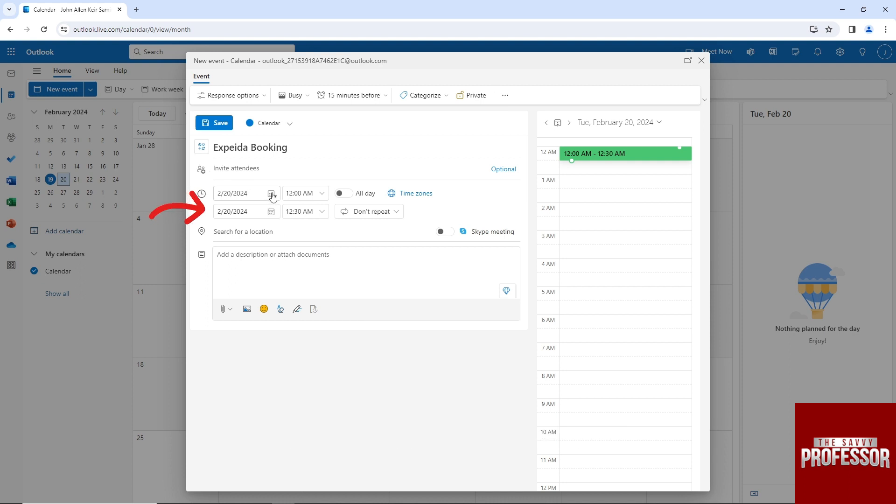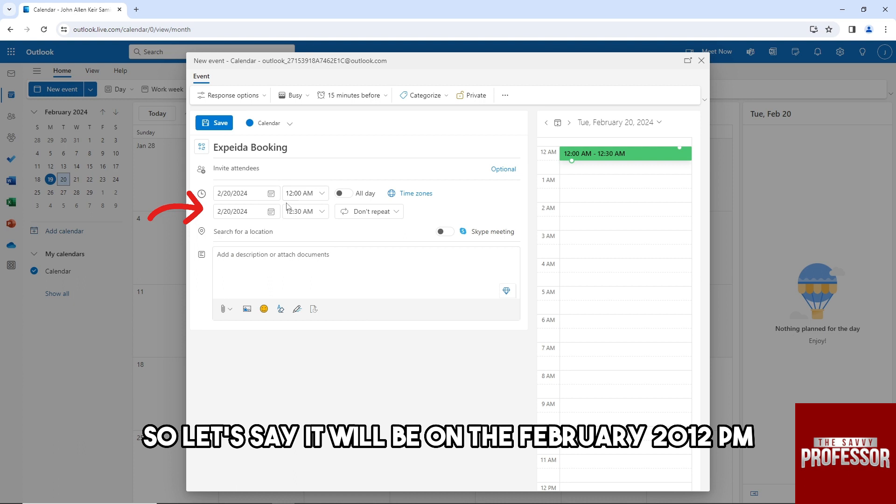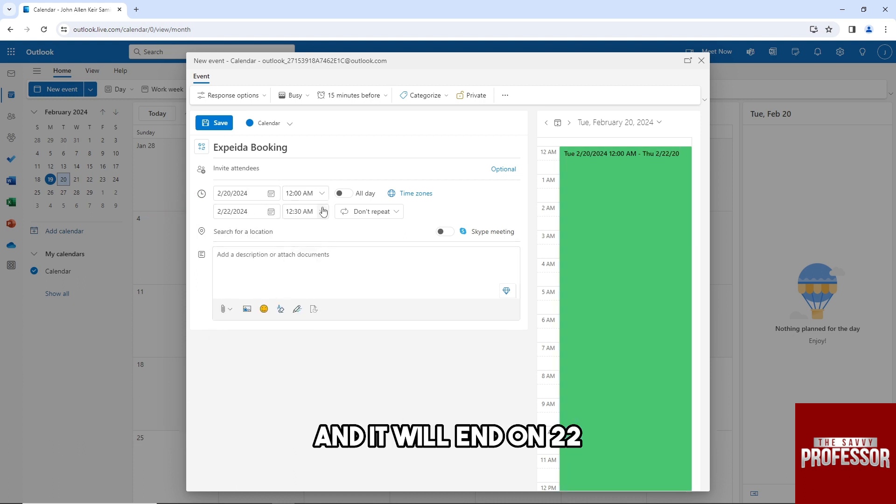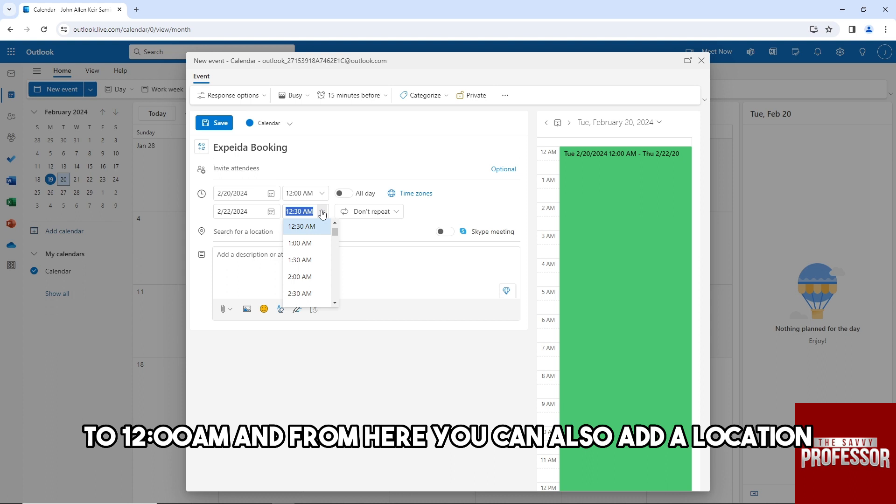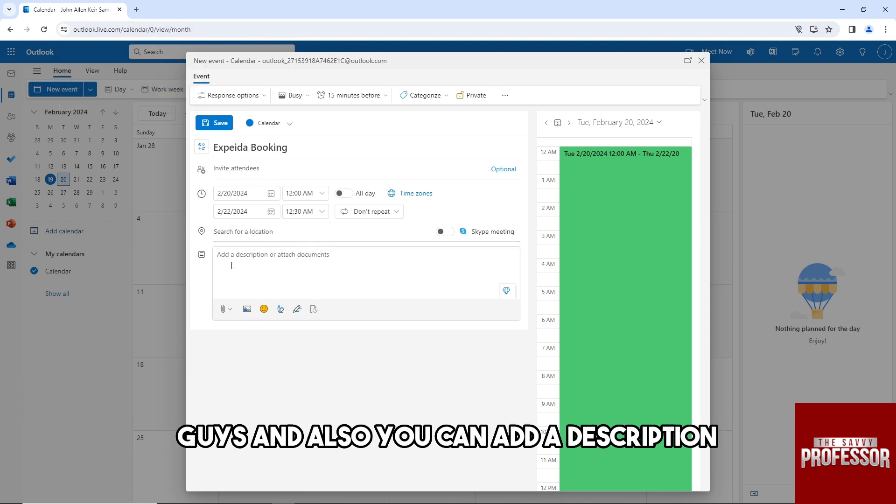Let's say it will be on February 20, 12 p.m., and it will end on the 22nd at 12:30 a.m. From here, you can also add a location and a description.